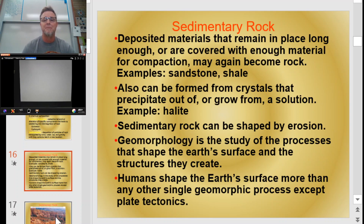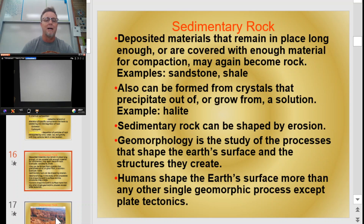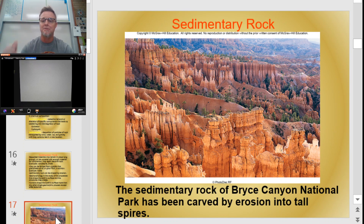Sedimentary rock can also be formed from crystals that precipitate out of or grow from a solution. Sedimentary rock is very often shaped by erosion — it's not a really hard or dense rock, so wind carrying particles can carve into it, and water can carve through it pretty easily. Geomorphology is actually the study of the processes that shaped the Earth's surface and the structures we see. Here's a great picture of sedimentary rock: Bryce Canyon National Park, which beautifully illustrates layers carved by erosion.